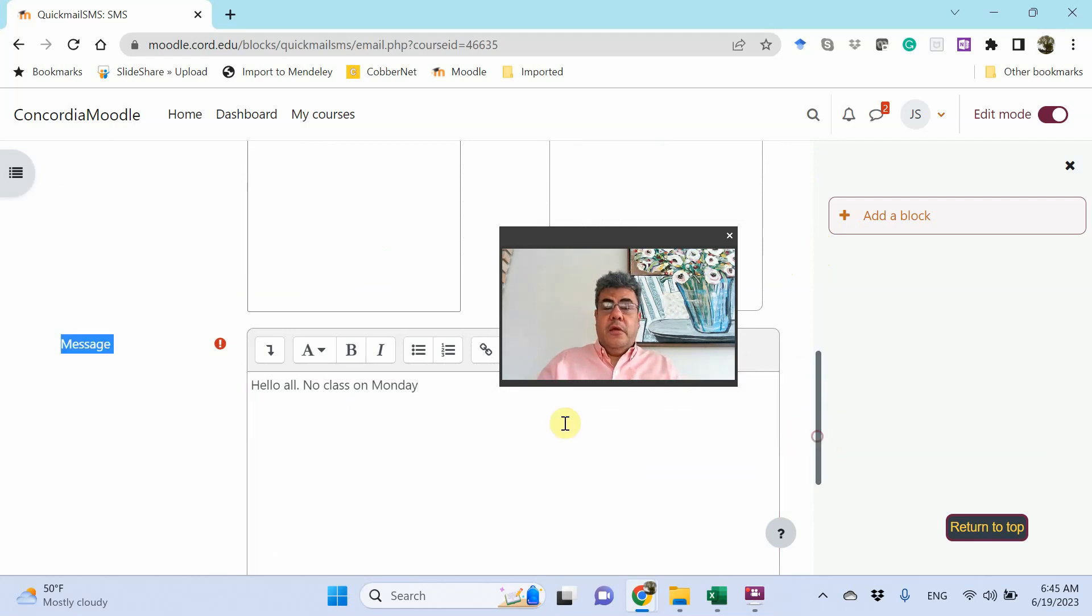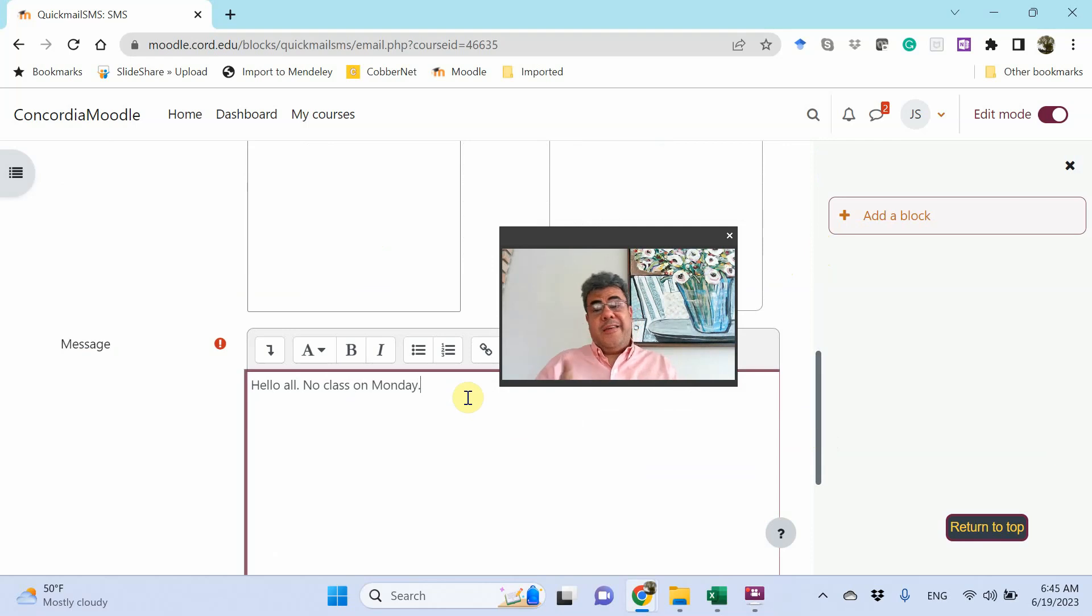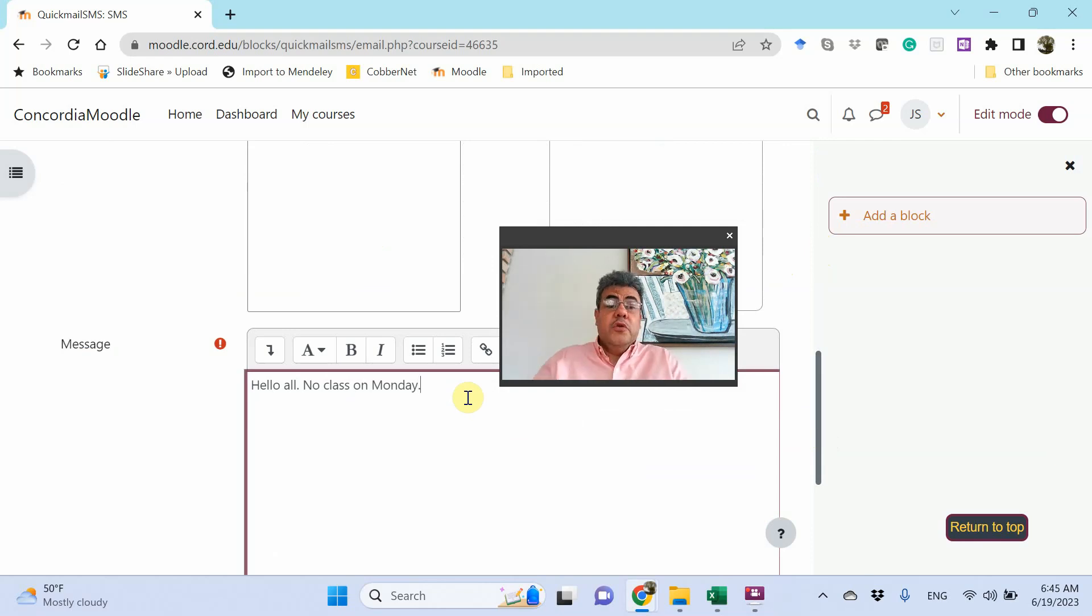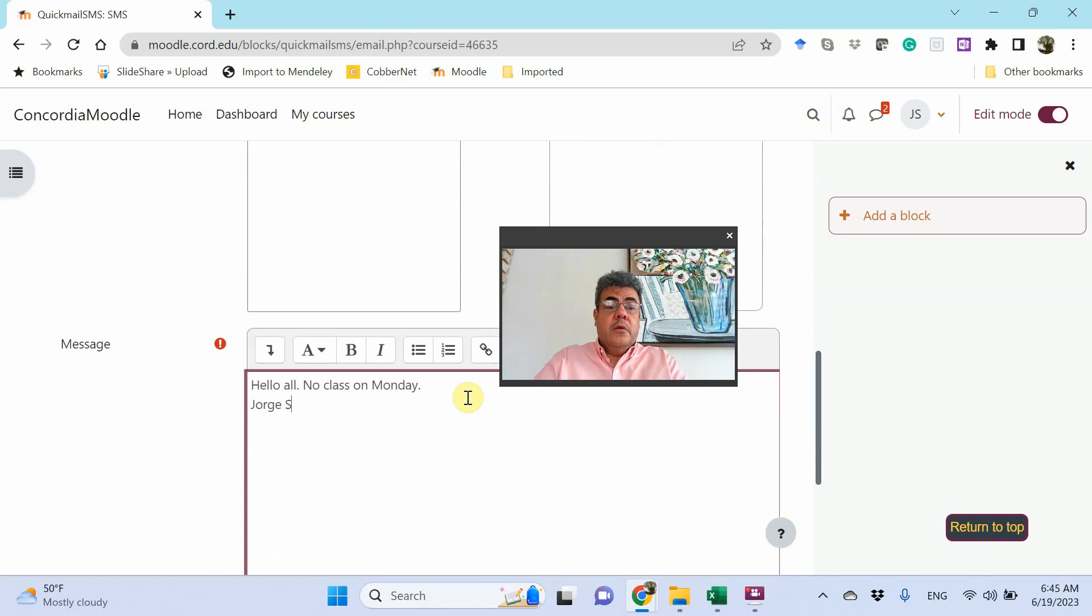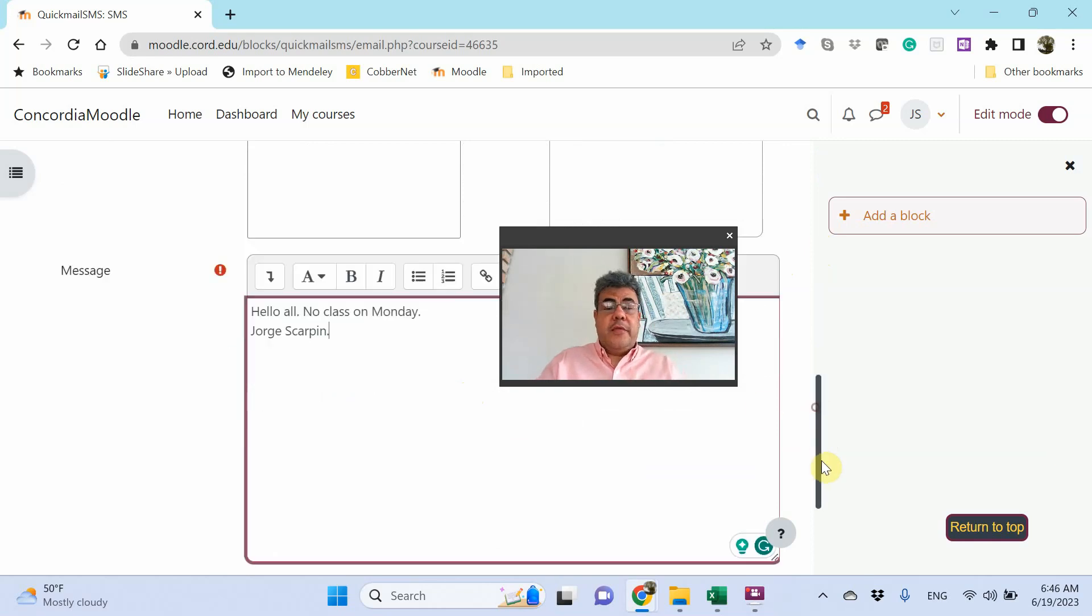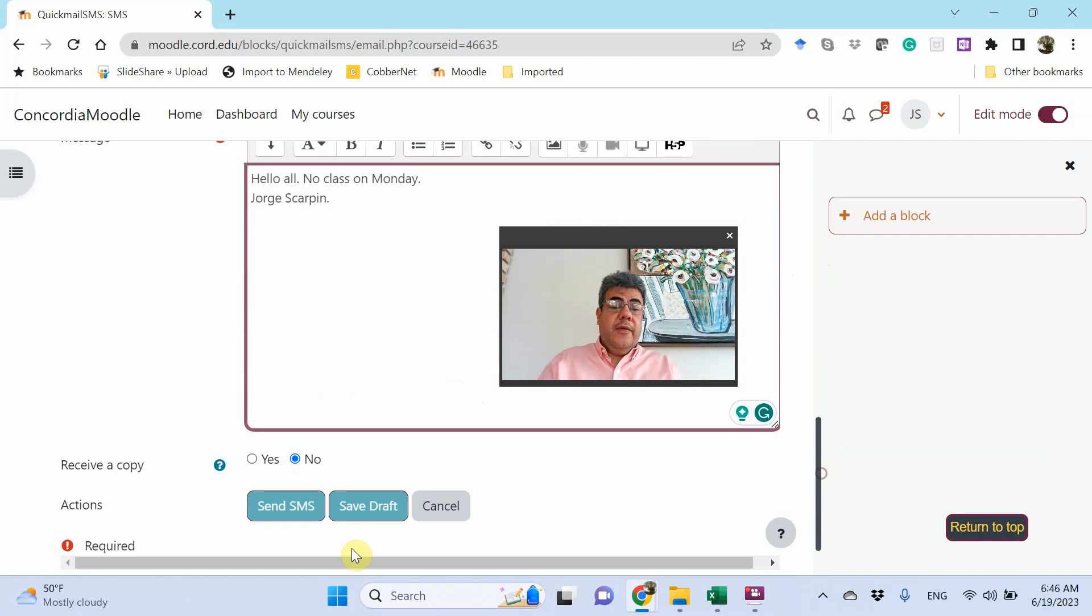And then, but here it will not show that it comes from you. So, no class on Monday. George is happy. Okay, that's me. And then, send SMS.